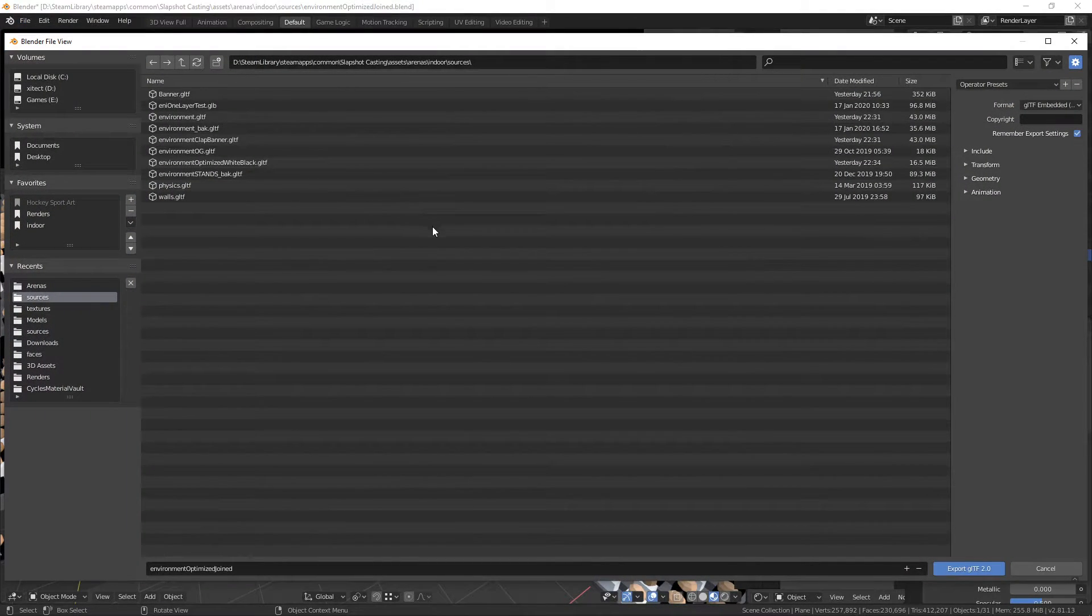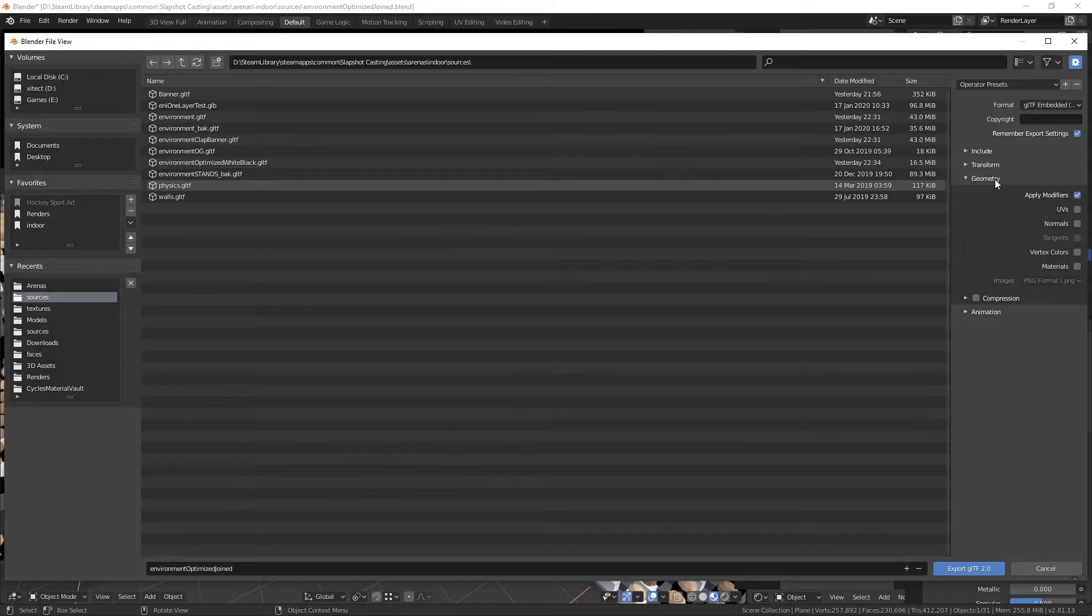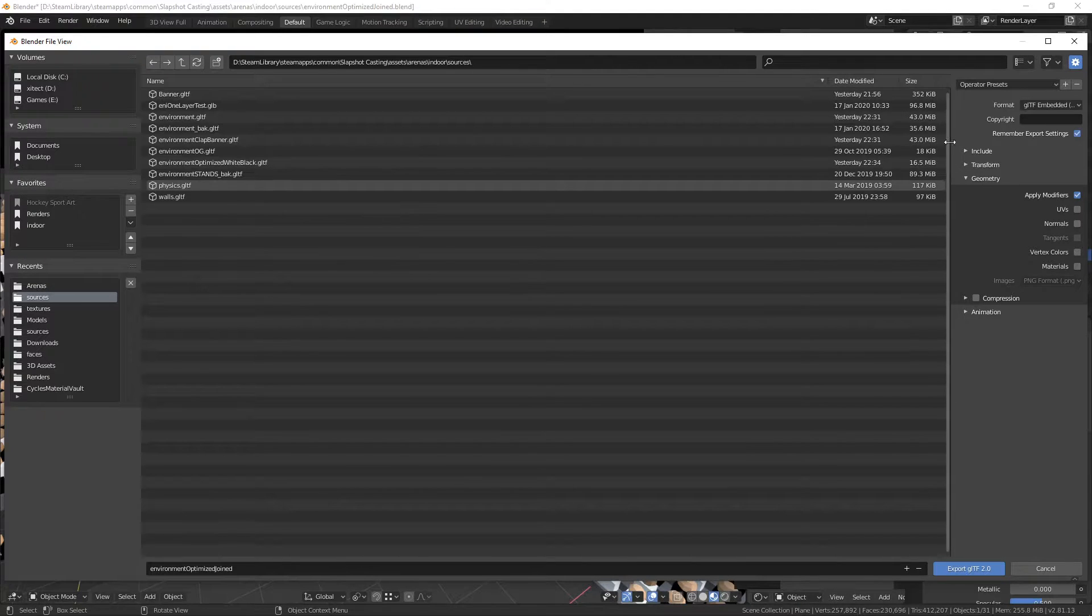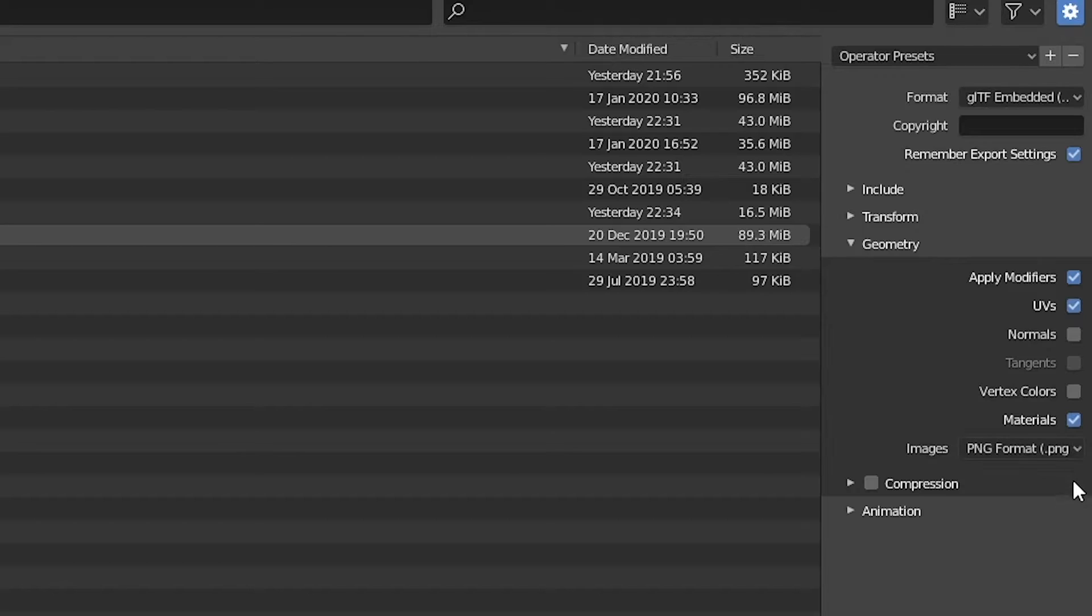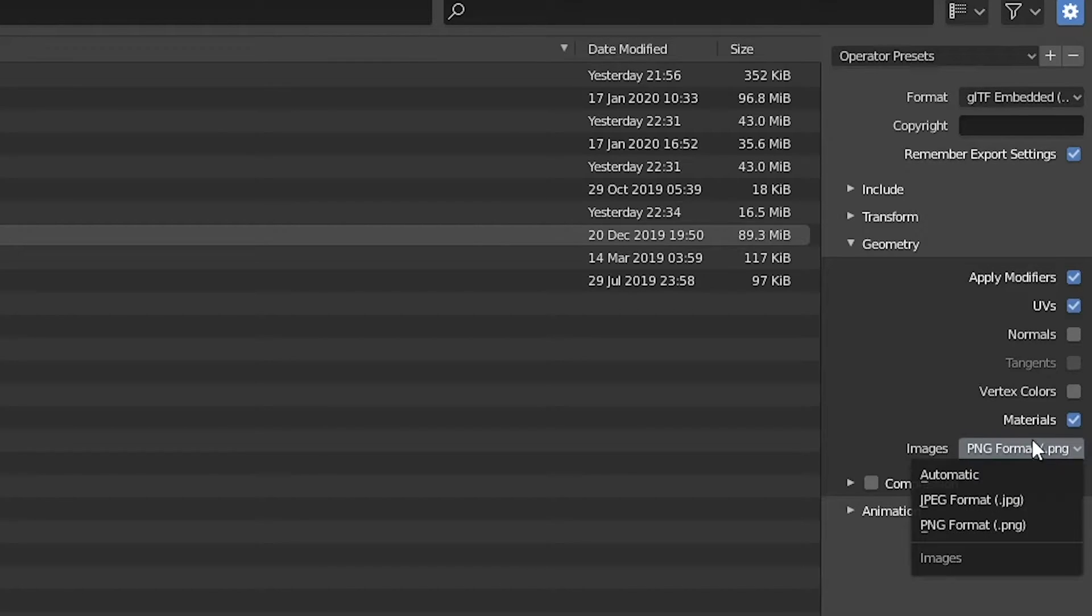So you come into here, and the thing that you just want to make sure is that you want to go to geometry and make sure that UVs and materials are both selected.